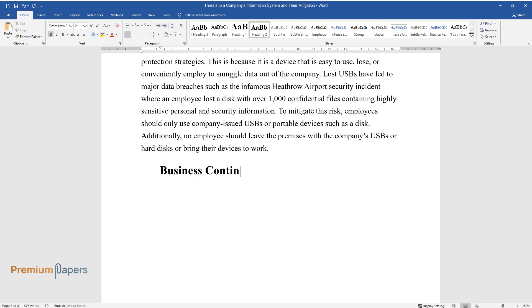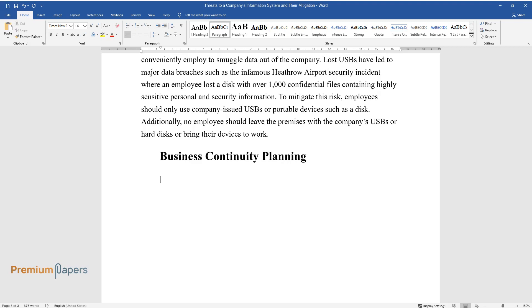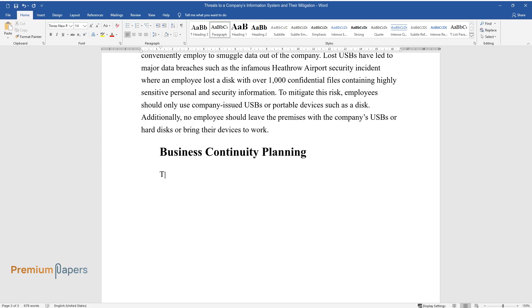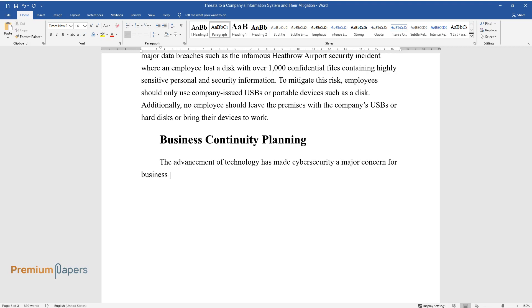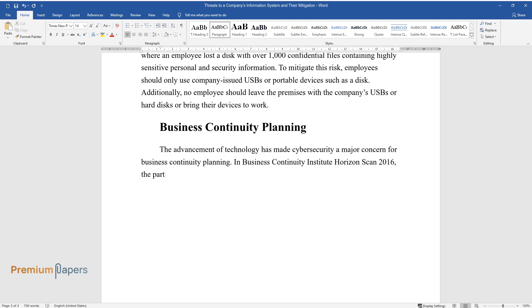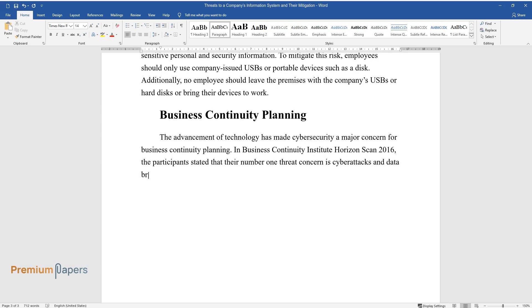Business Continuity Planning. The advancement of technology has made cyber security a major concern for business continuity planning. In Business Continuity Institute Horizon Scan 2016, the participants stated that their number one threat concern is cyber attacks and data breaches.